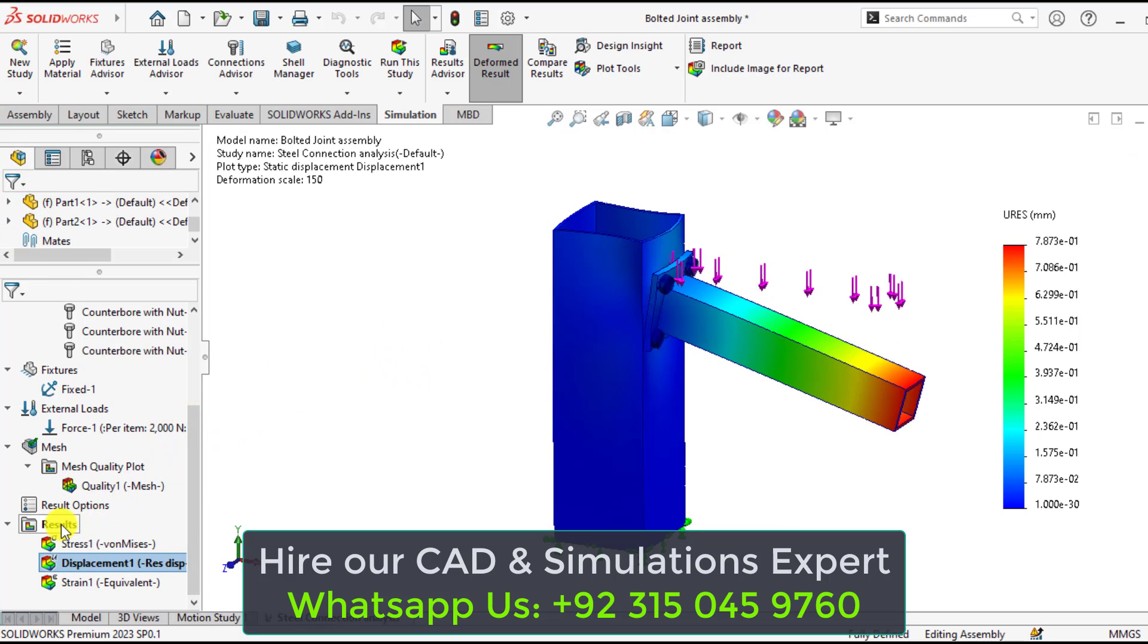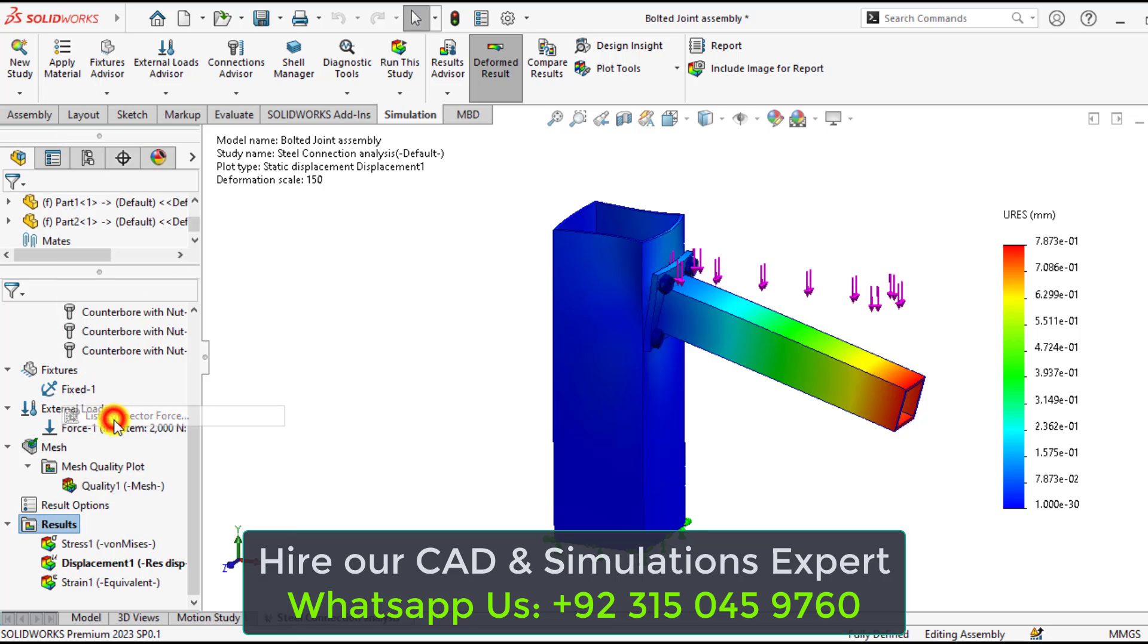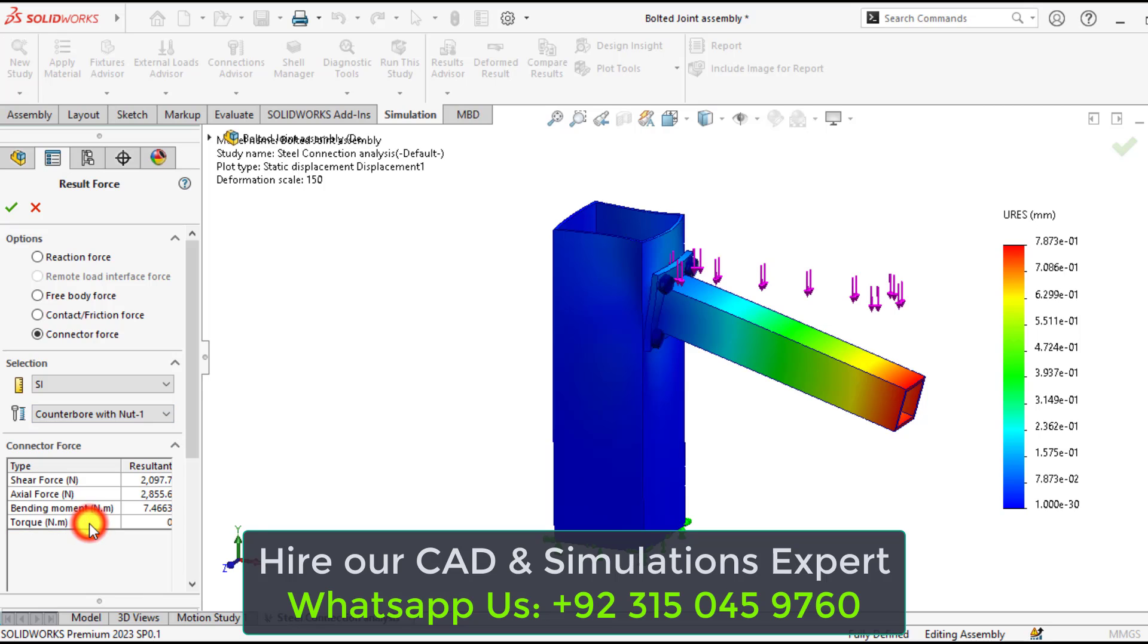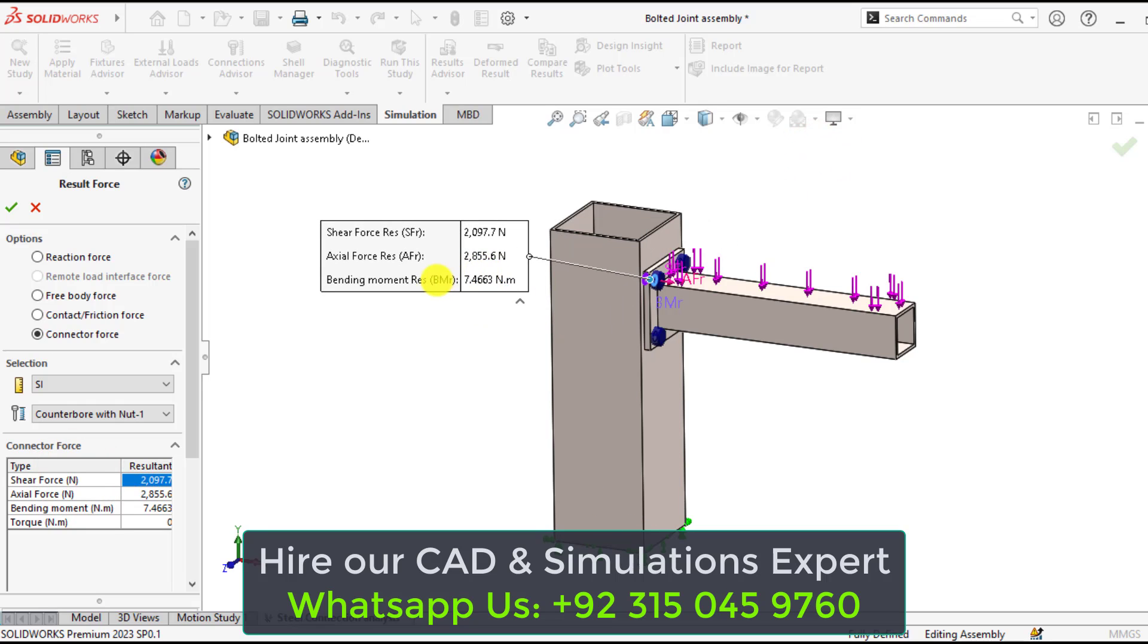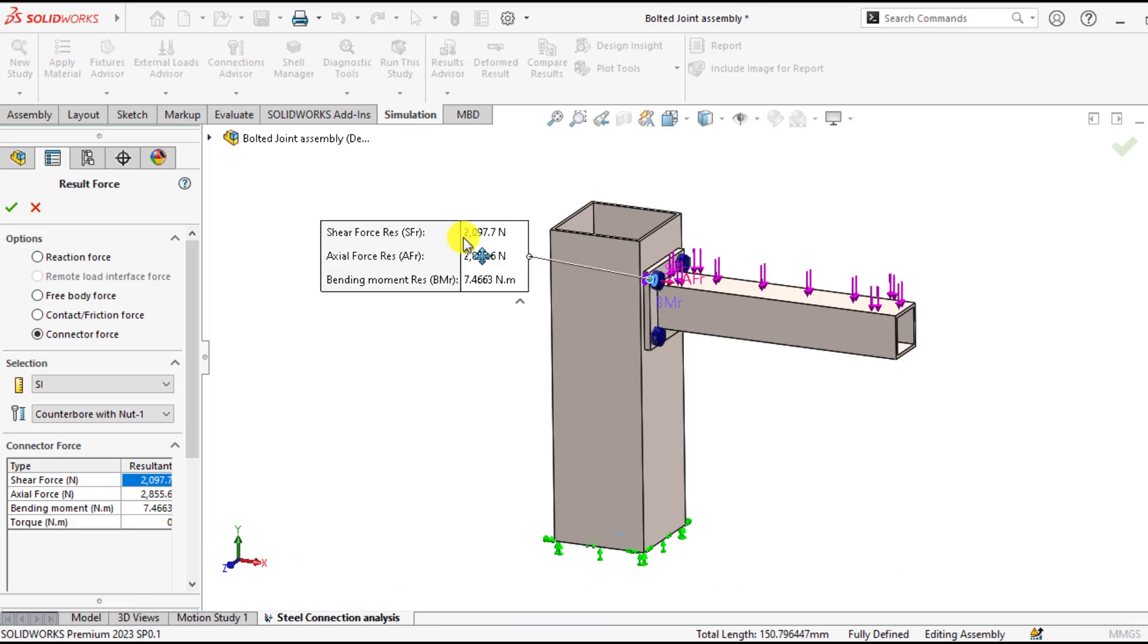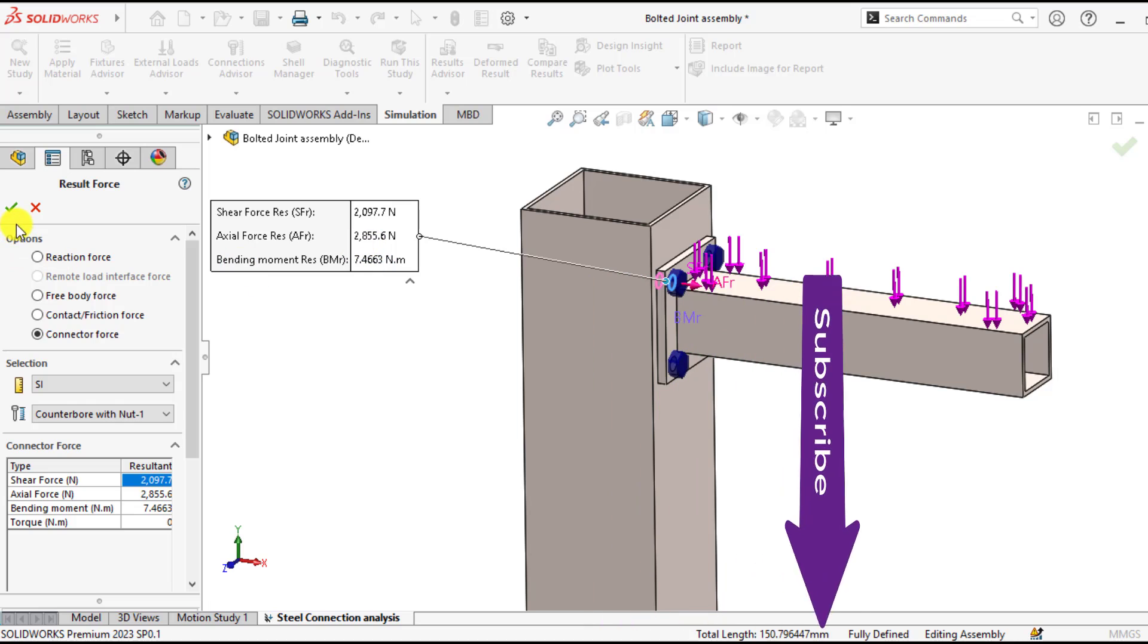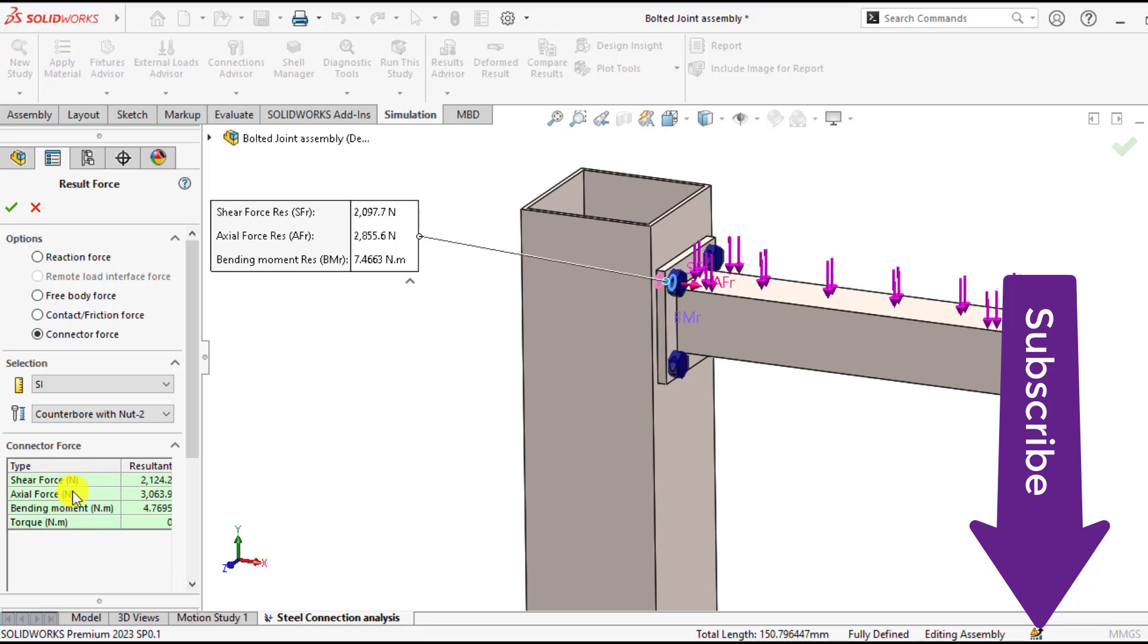Now it's time to check load connector force. List connector force. If we check the counter bore with nut 1, here you can see the maximum shear force is about 2097 newton, and axial force on this bolt is about 20855.6 newton.